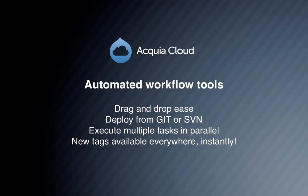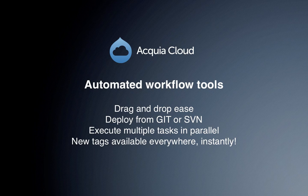As you can see, managing code, files, and databases across multiple environments with Acquia Cloud is really as simple as drag and drop.